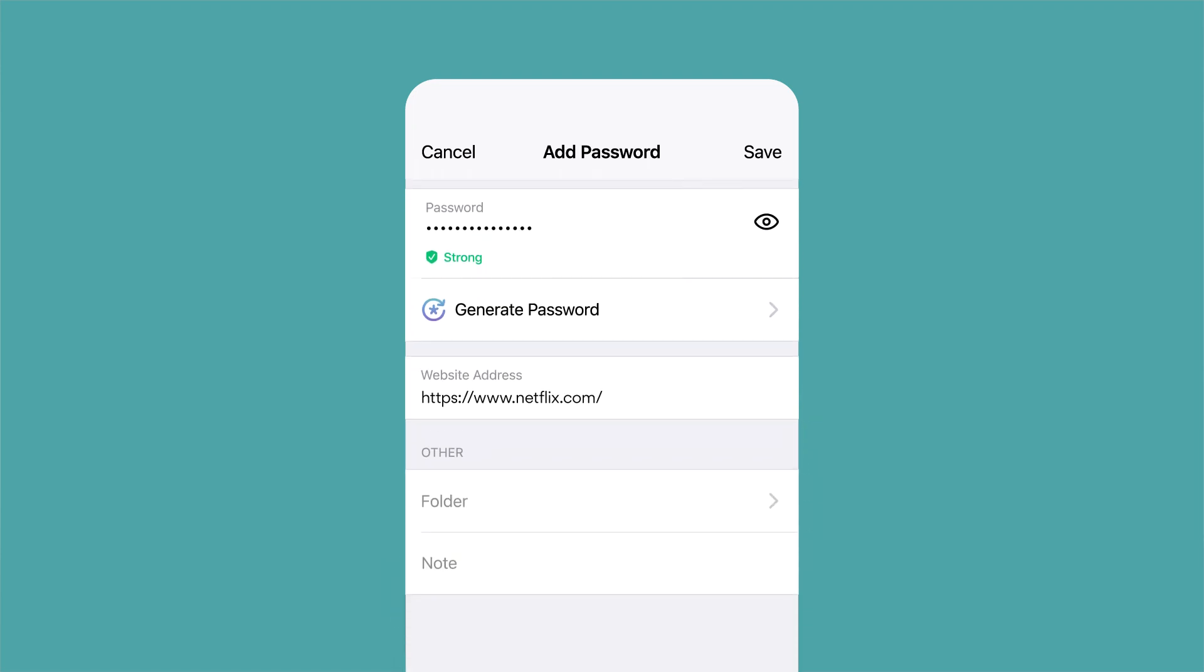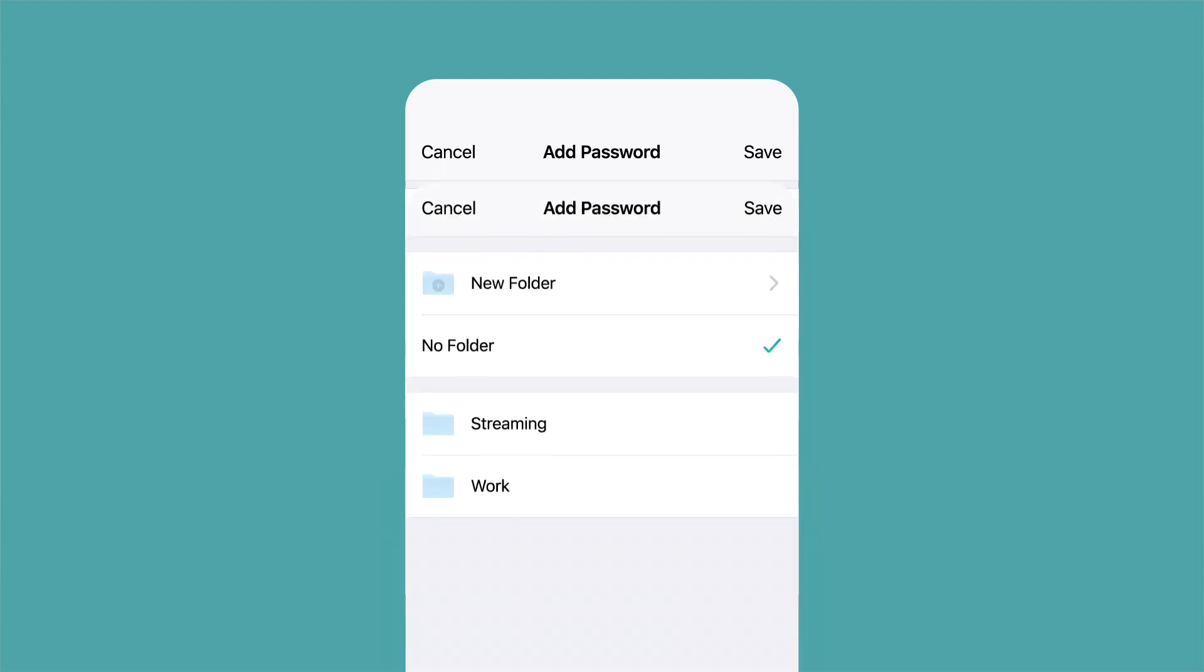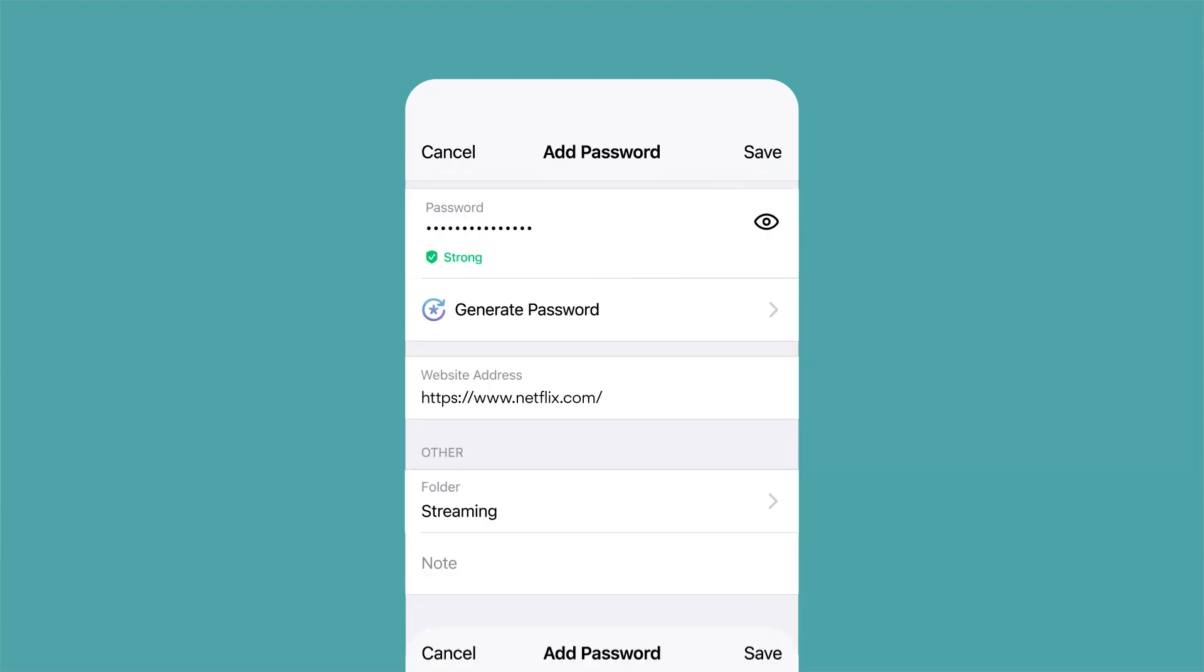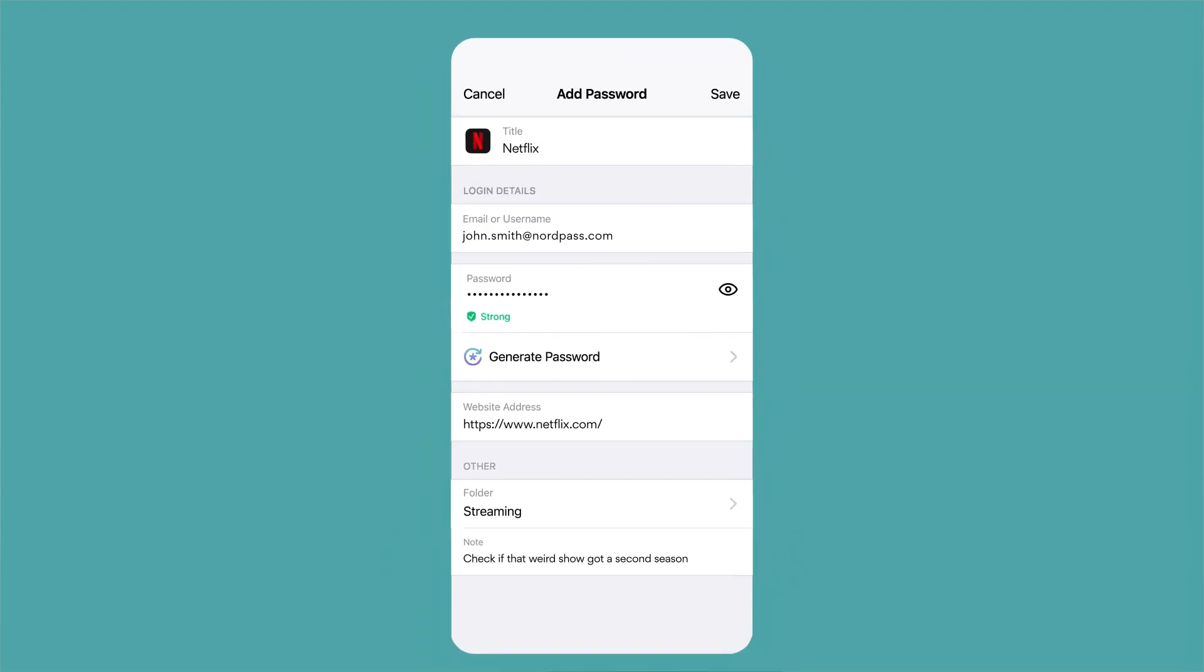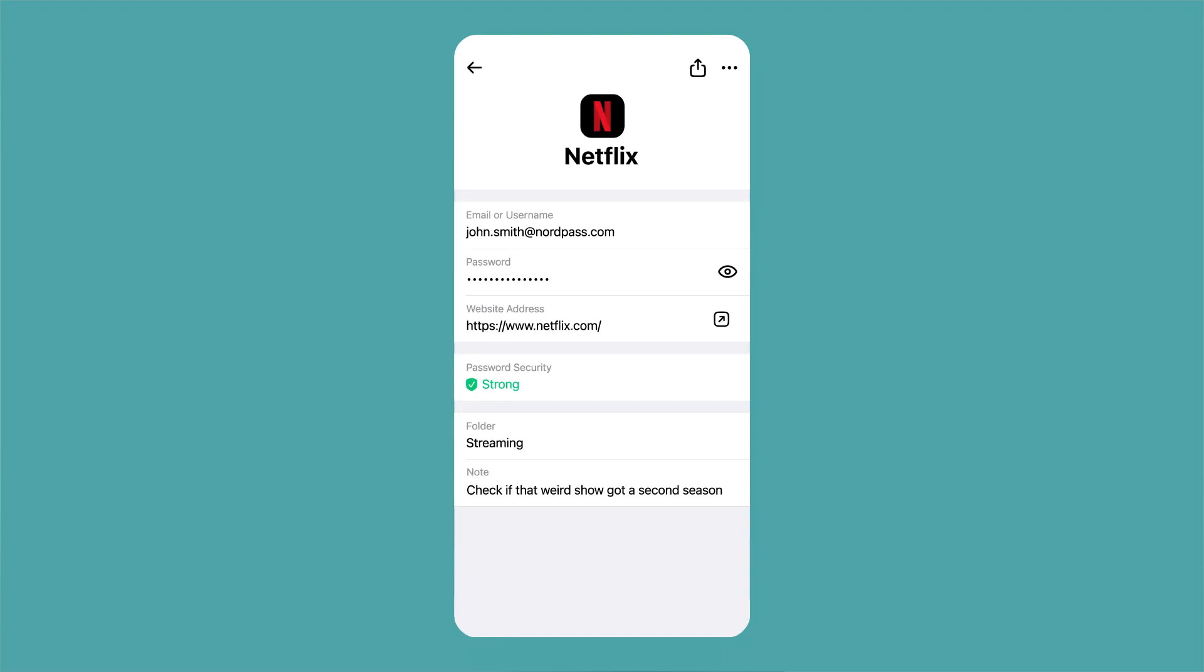Finally, you can choose a specific folder where to keep this password. Maybe you have a special folder for your streaming services, for example. But don't worry. Choosing a folder is optional. And so is adding notes. You can write anything you want there. Save the new credential.